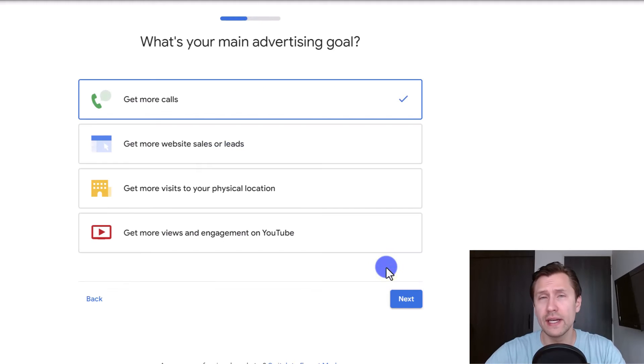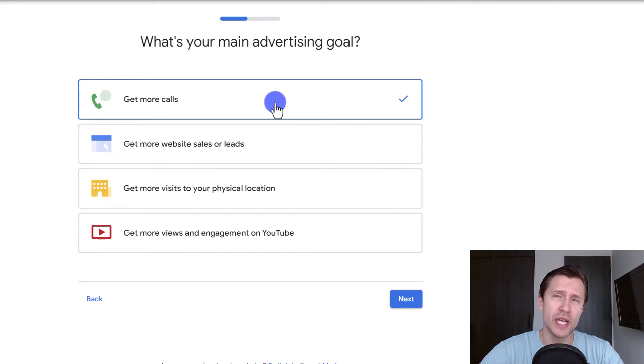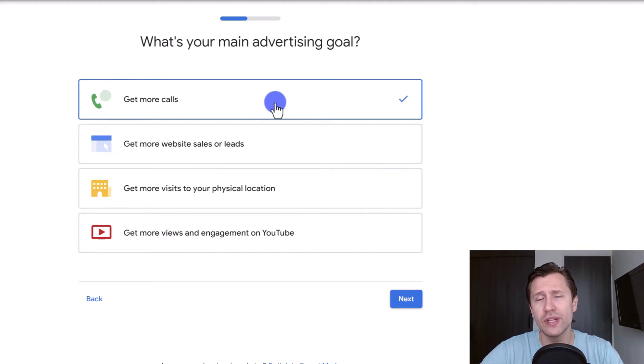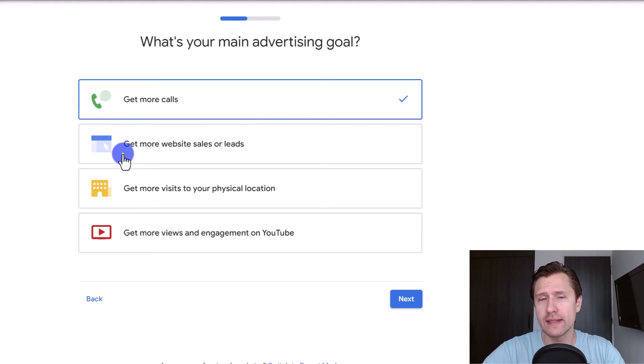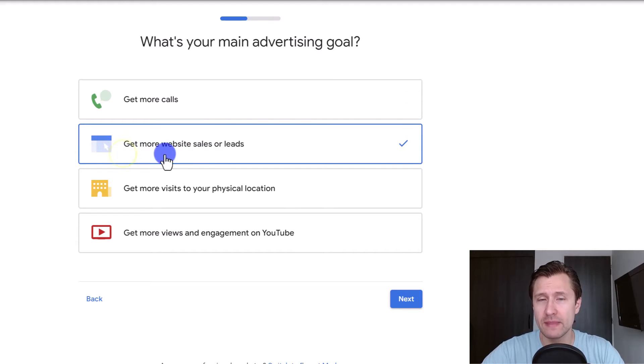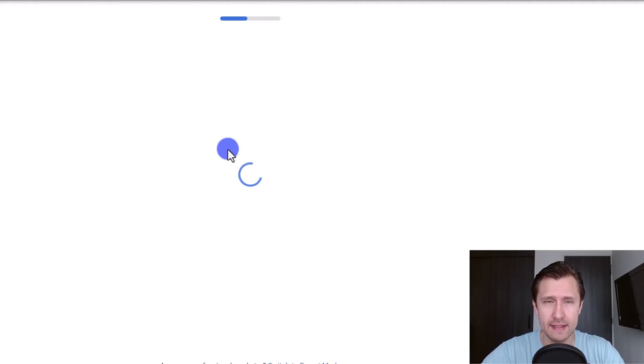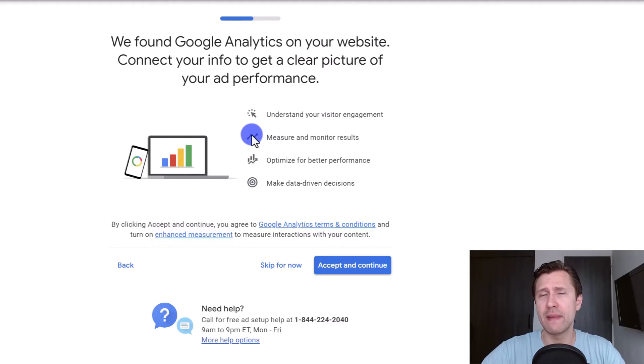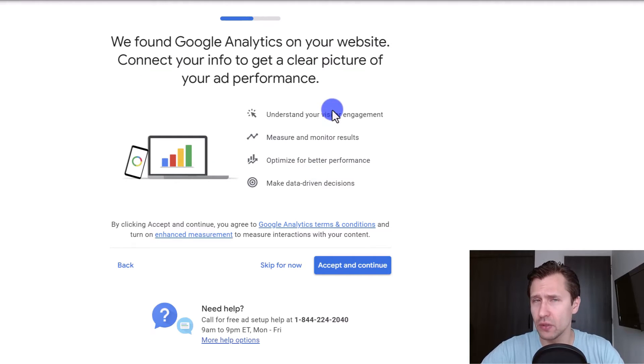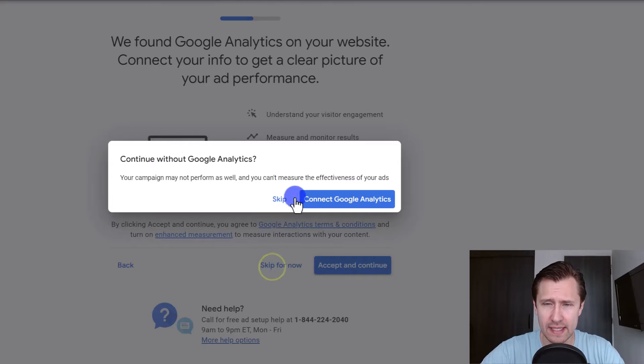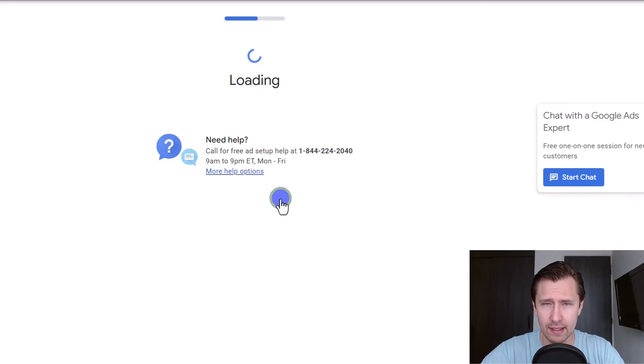And then you're going to select your objective. So depending on your objective, Google ads will automatically give you additional extensions. Now we're going to go ahead and select get more website sales or leads because we're running ads to our website. So we're going to click next. And then here it's recommending us to install Google analytics. If you don't have it set up, don't worry about it. Just click on skip for now and click on skip.